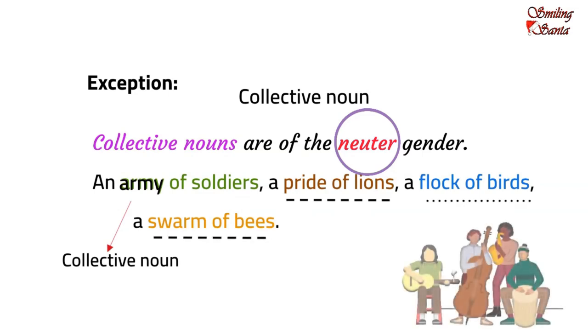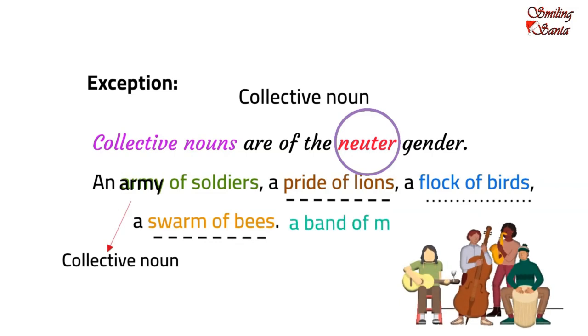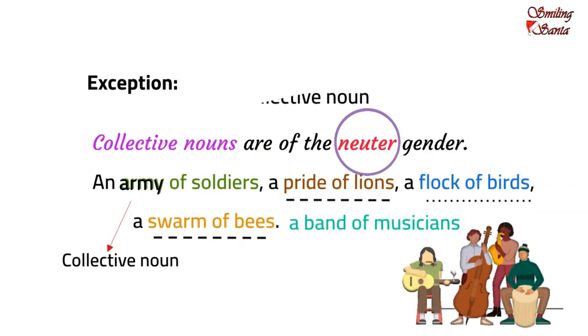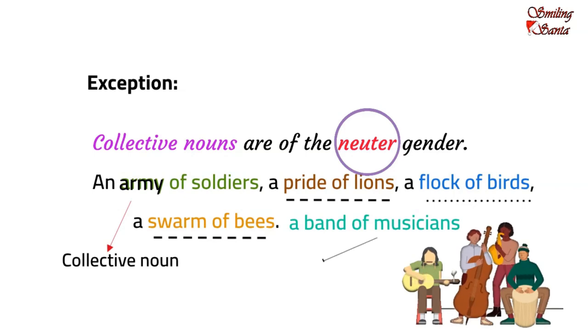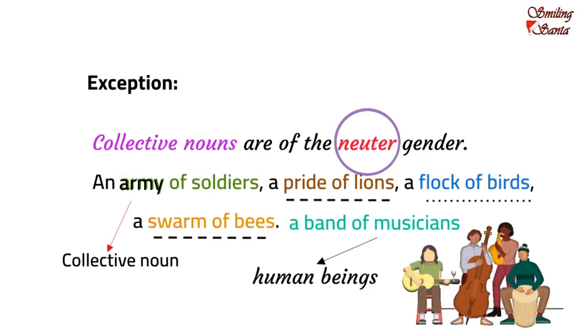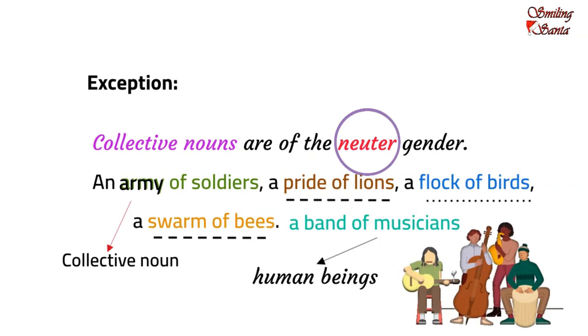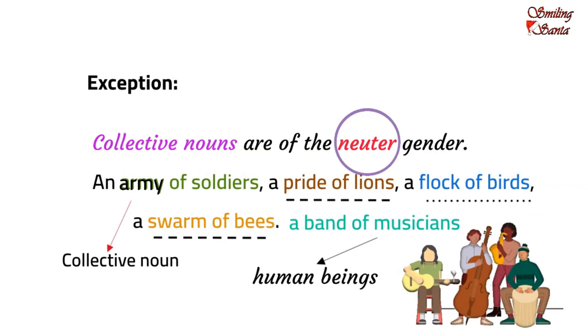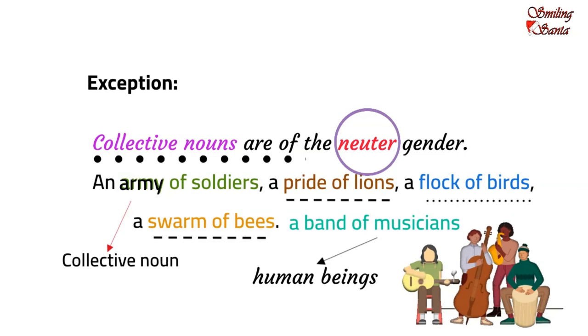Now, when I say, a band of musicians, I am not referring to any non-living thing. A band of musicians refer to a group of musicians, which are human beings. You might ask, human beings are either male or female. Then, why we refer to them as neuter gender? Always remember, that collective nouns are always referred to as neuter gender.